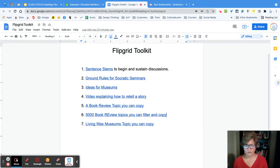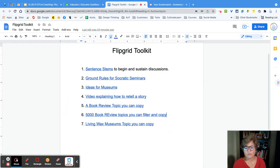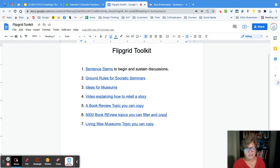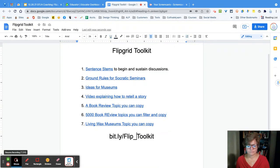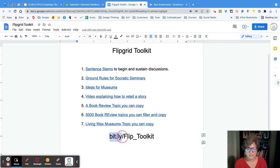I have this Flipgrid toolkit for you, and in it I've got linked sentence stems, ground rules for Socratic seminars, ideas for museums, a video explaining how to retell a story, a book review topic you can copy, and over 5,000 filtered book reviews you can find and copy. There are also living wax museum topics you can copy. To get this Flipgrid toolkit, just type in bit.ly/flip_toolkit — make sure you uppercase the F and the T because it is case sensitive.